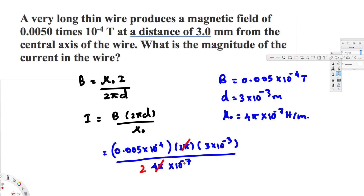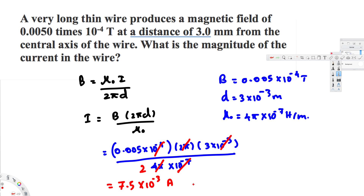Now let's simplify. We can cancel 2 pi with 4 pi, leaving just 2 in the denominator with 10 to the power of minus 7. In the numerator, 10 to the minus 4 times 10 to the minus 3 gives 10 to the minus 7. This cancels with the 10 to the minus 7 in the denominator, and we get 7.5 times 10 to the power of minus 3 amperes, which equals 7.5 milliamperes. That's the magnitude of the current. Hope this helps, thanks for watching.